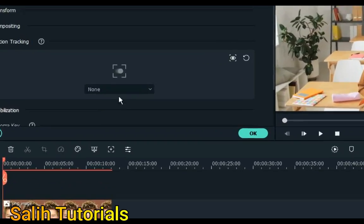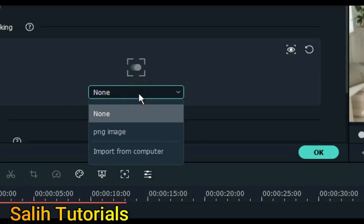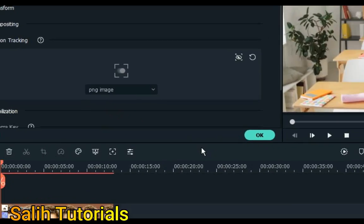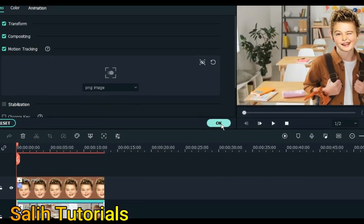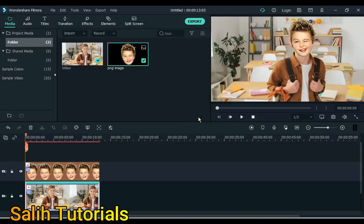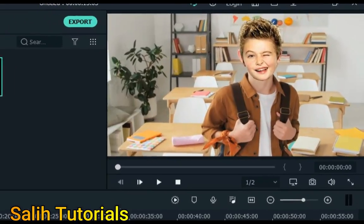Next, select the image of the track above in this motion tracking box, like I have an image called PNG image. I select it. Now the work is done. Click OK. Now to see it.